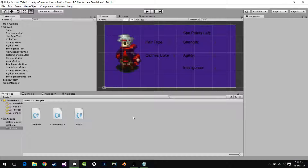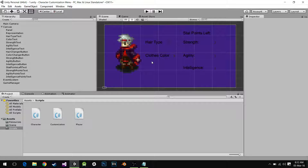Hey everyone, in this tutorial we're going to continue creating our character customization menu — we're going to try and finish it, actually. It's not going to be that much harder, it's just going to be a few add-ons.